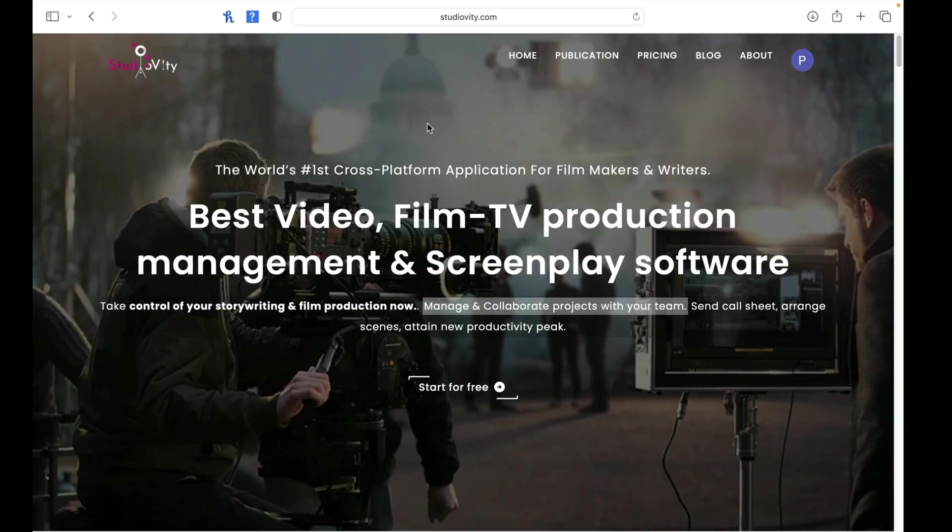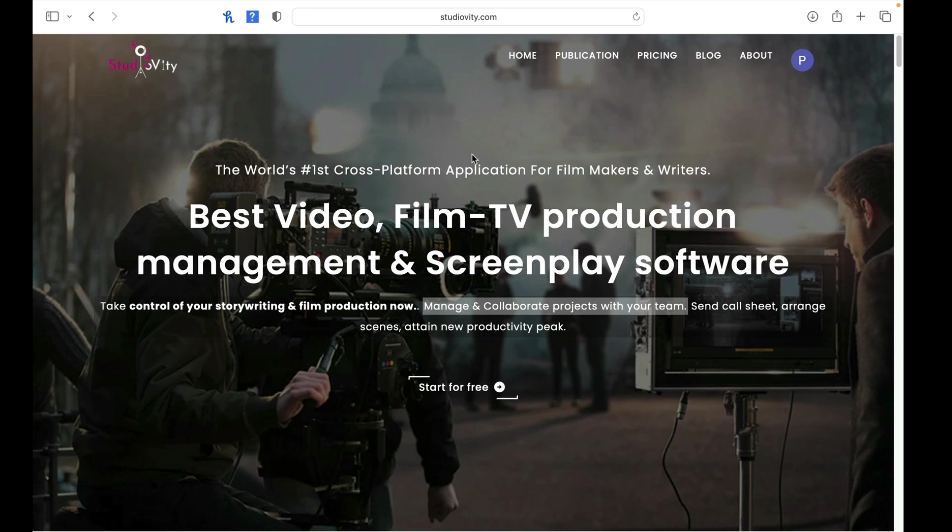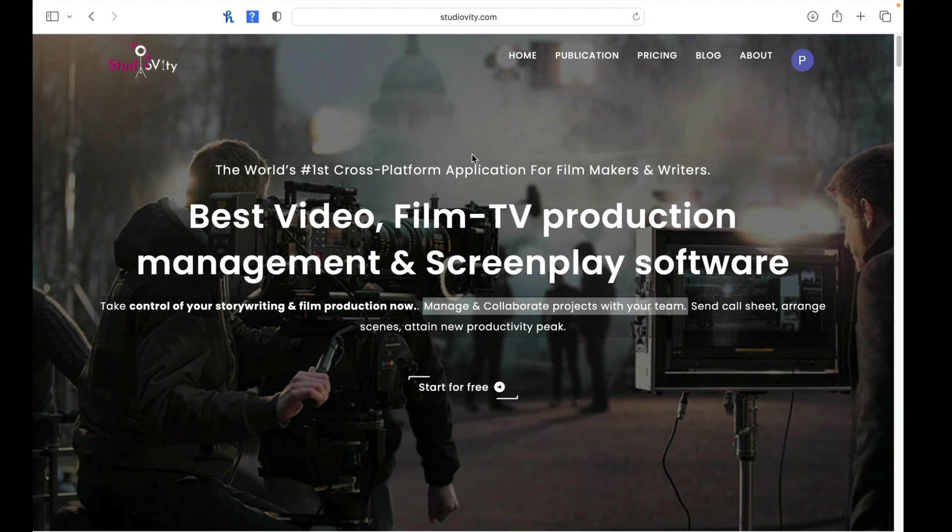Alright, so I'm at the web address for Studio Viddy right now. So the interesting thing about Studio Viddy, think of it as a Studio Binder or Celtx. They have a screenwriting product, so a screenwriting editor that you can use as well as all the production management software you need as well too.